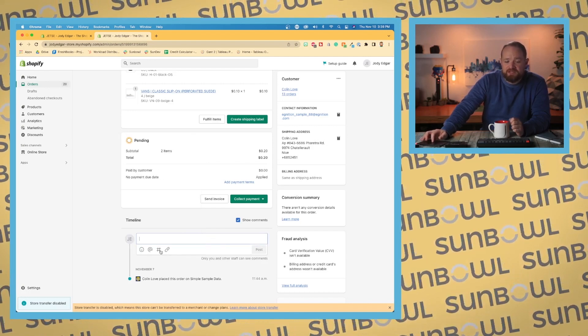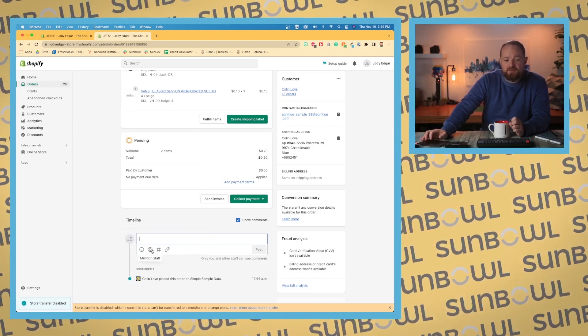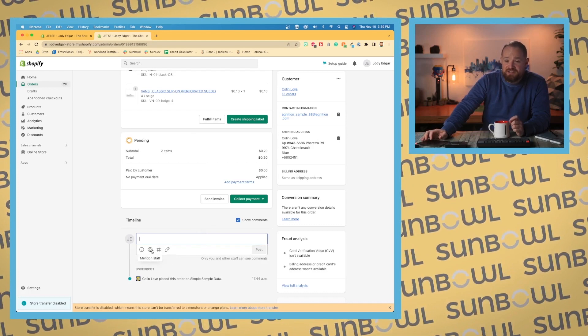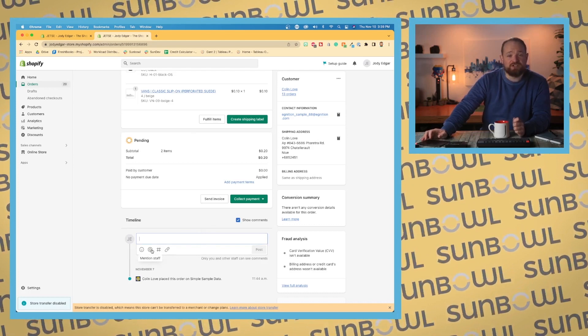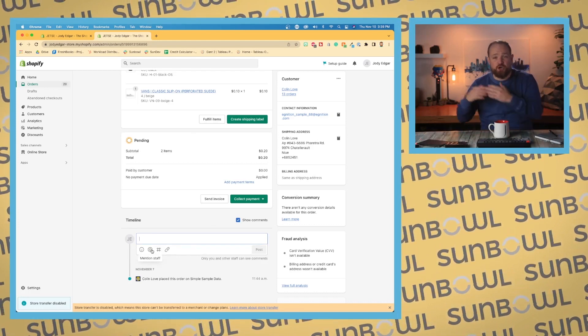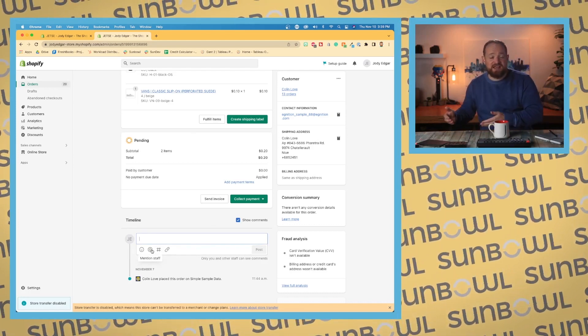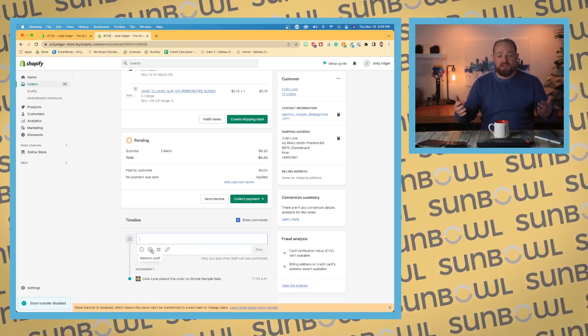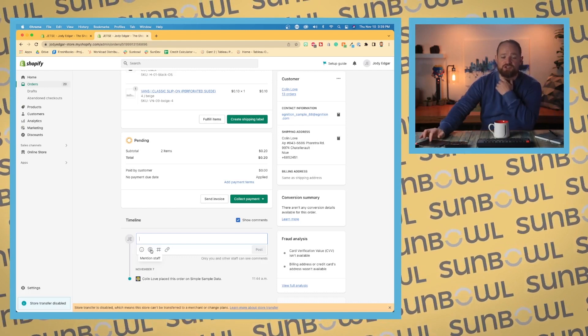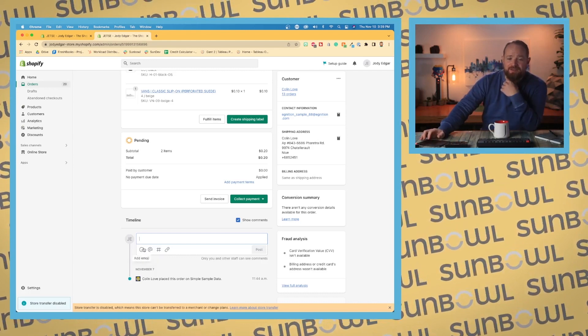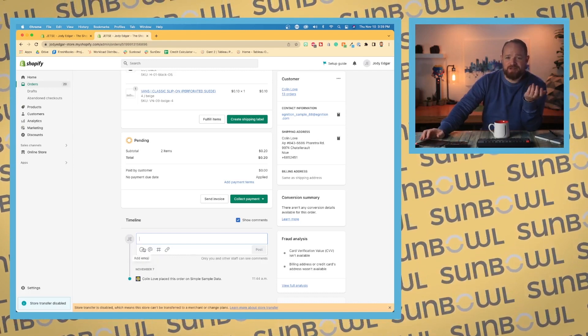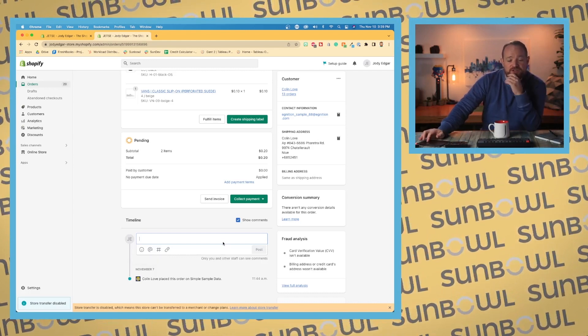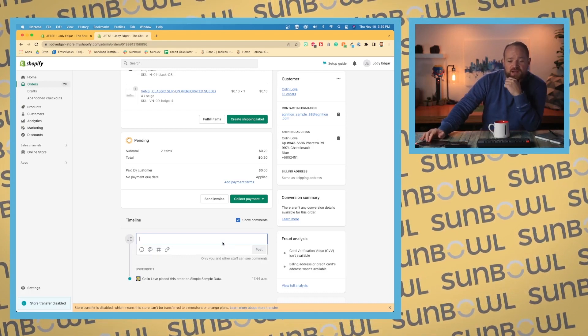You have mention staff. When you mention staff, it will send a notification to that staff member so that they know that they have something that they need to do. And then we got our emojis. Everybody loves our emojis, so you can go in and post that.